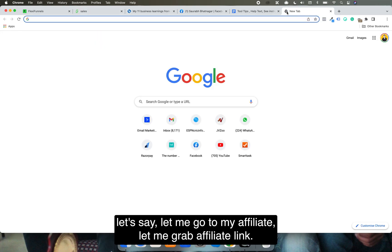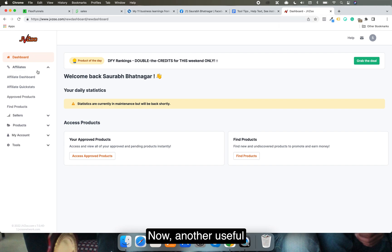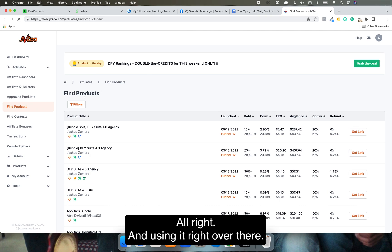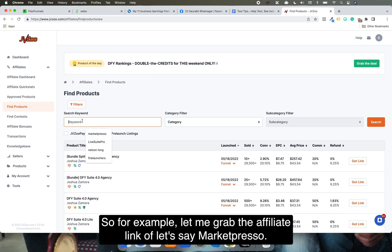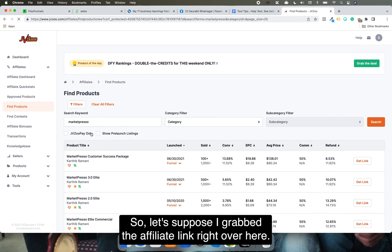Another useful way of using this feature is grabbing your affiliate link. Let me go grab an affiliate link — let's say from the marketplace. I'll grab the affiliate link right over here.